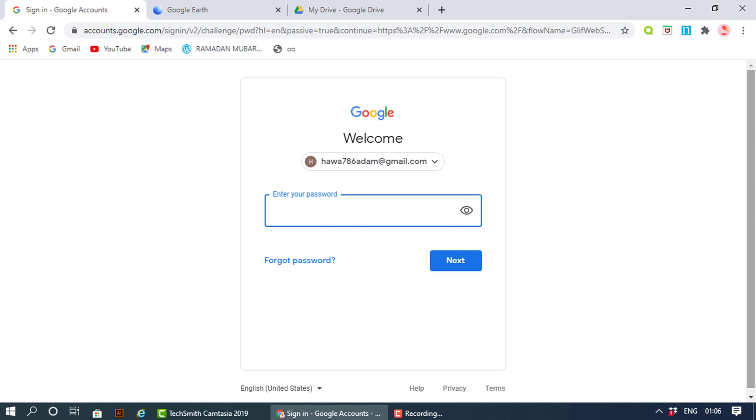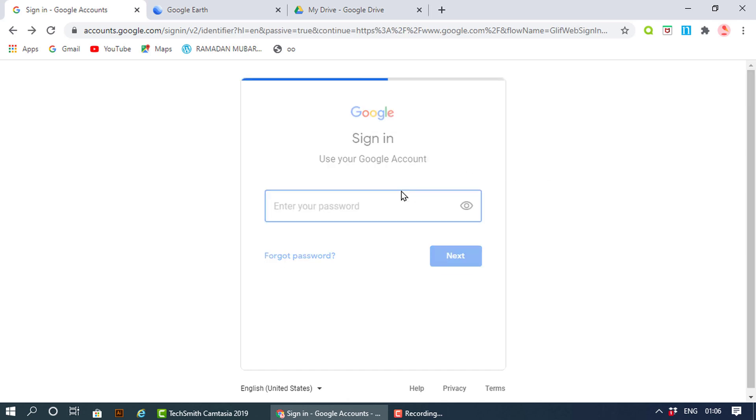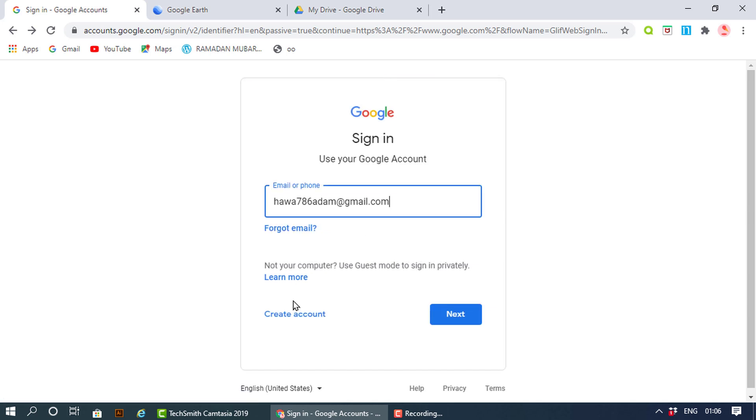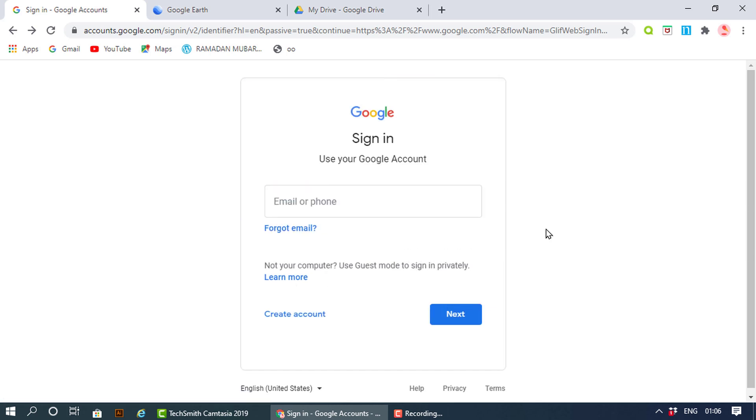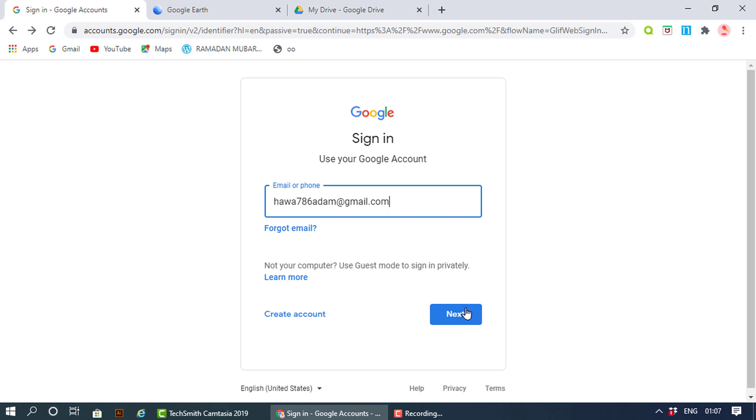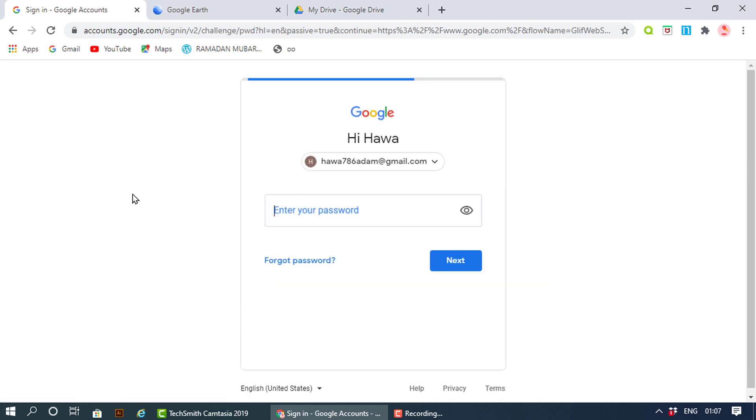Hey guys, today I will show you how to recover your password or what to do if you forget your password in Gmail. All you need to do is login with your username. Next, obviously when you log in you need to enter the password.